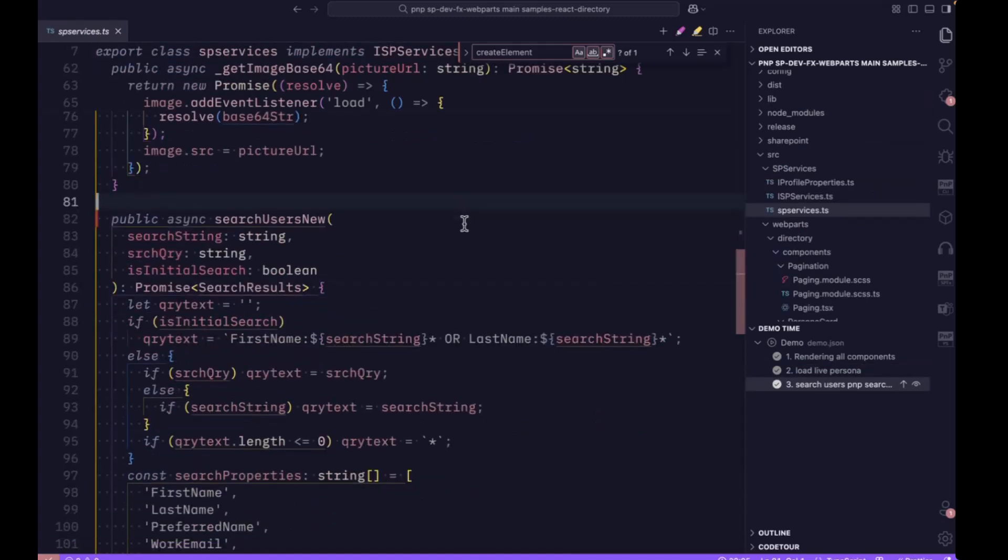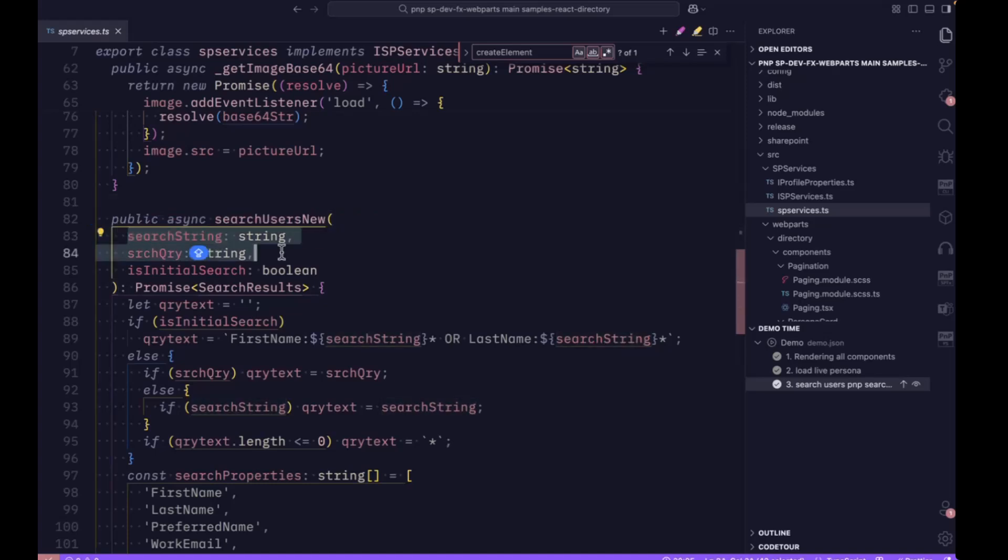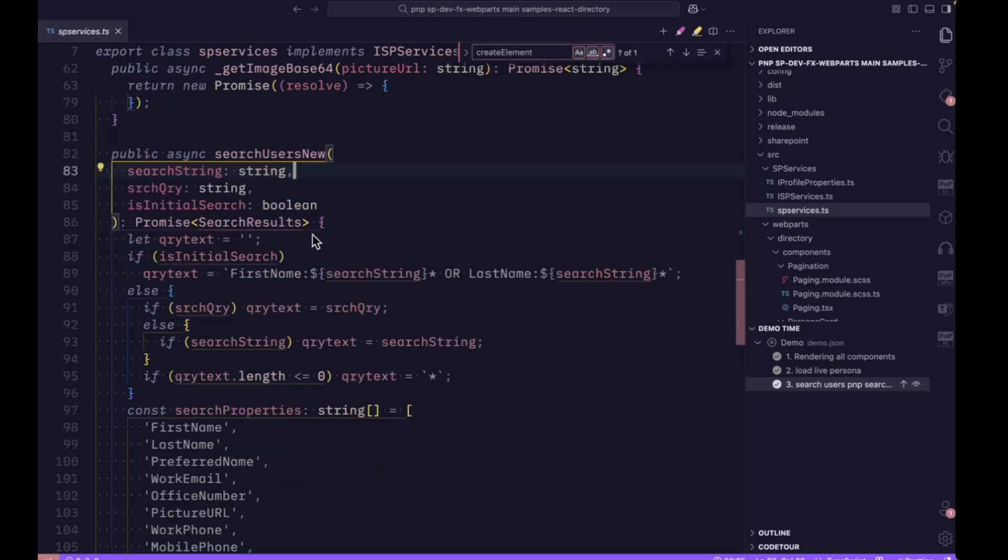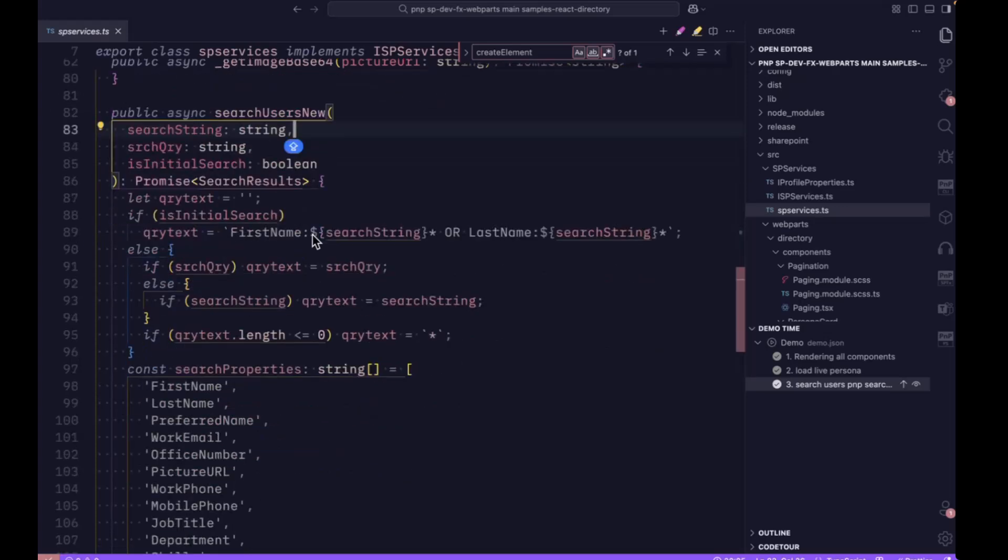Lastly, as I mentioned, we're using PNP search. The PNP search method takes three parameters here. The search string itself means the alphabet. For example, in the initial load, it starts with the alphabet A, and at that time it is returning some user's details using this search string.